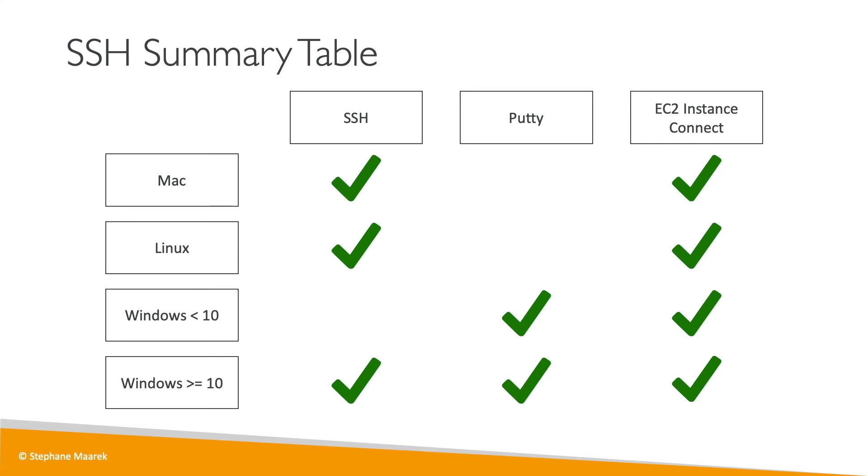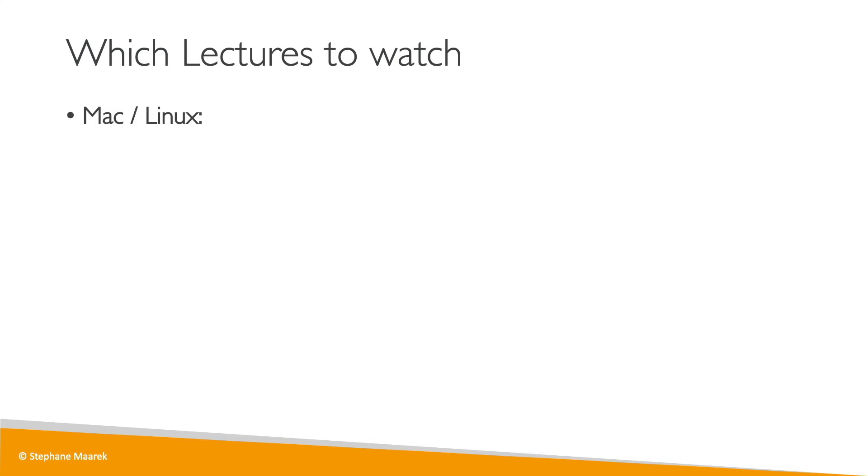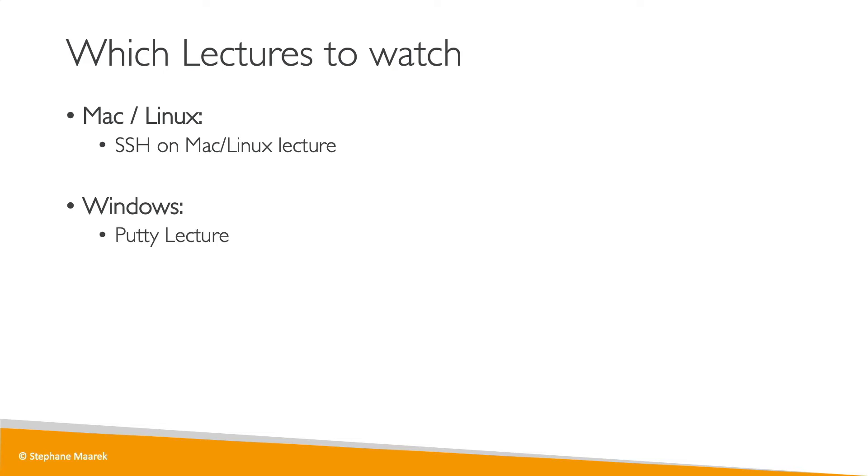So now what should you do? If you are on Mac or on Linux, then please watch the SSH lecture on Mac Linux. If you're on Windows, then you can either watch the PuTTY lecture, or if you have Windows 10, then I have created an SSH on Windows 10 lecture as well.